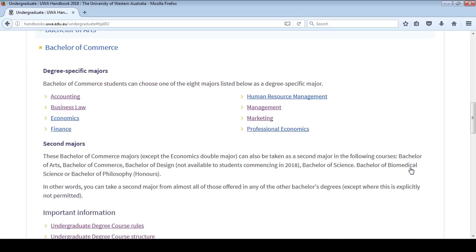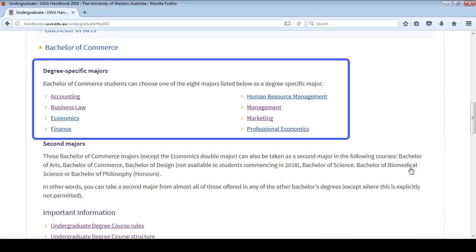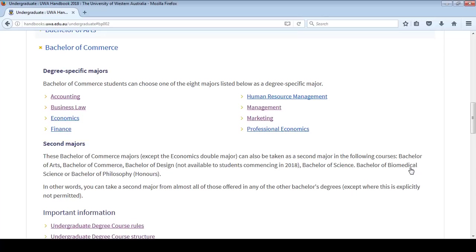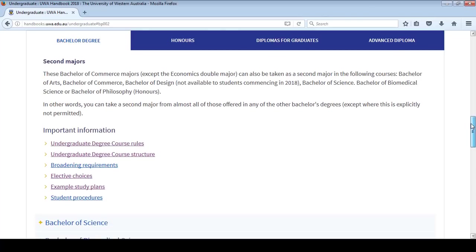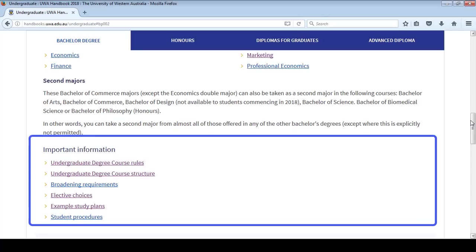When you select your course, you will be able to explore your degree-specific majors and other important information including the Undergraduate Degree Course Rules, Undergraduate Degree Course Structure, Broadening Requirements, Elective Choices, Example Study Plans and Student Procedures. Use the information available in these links to make sure that you're familiar with the rules, structure and key components of your course before you choose your units. You can come back to this page at any time and look through the information at your own pace.